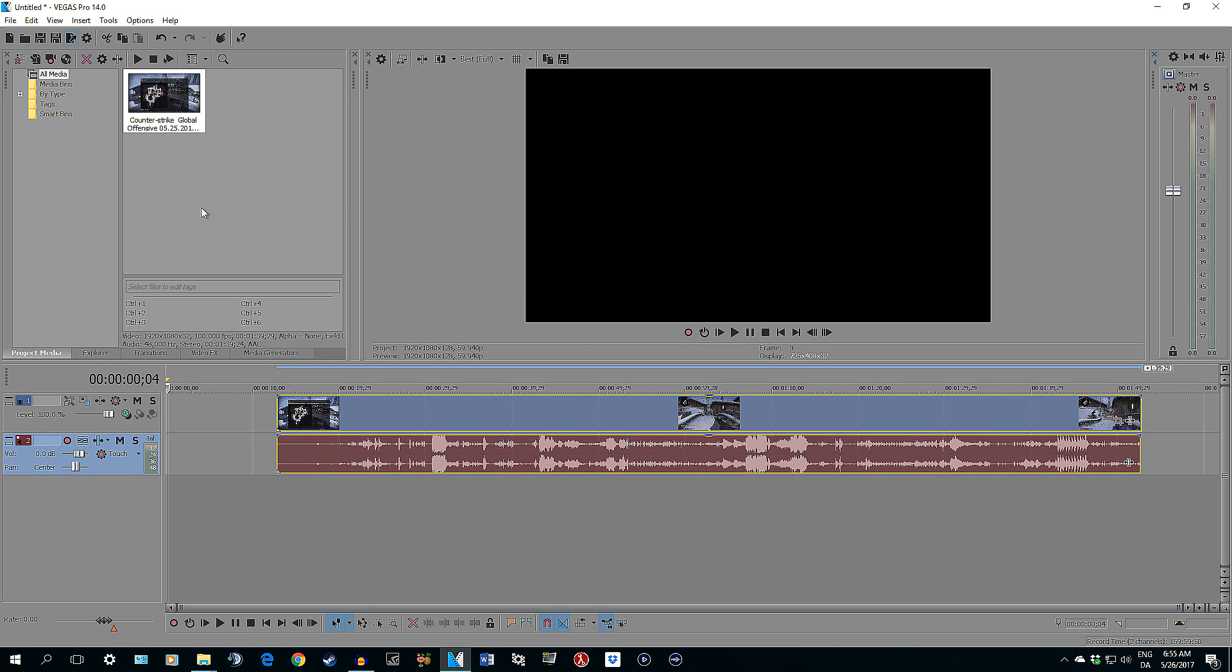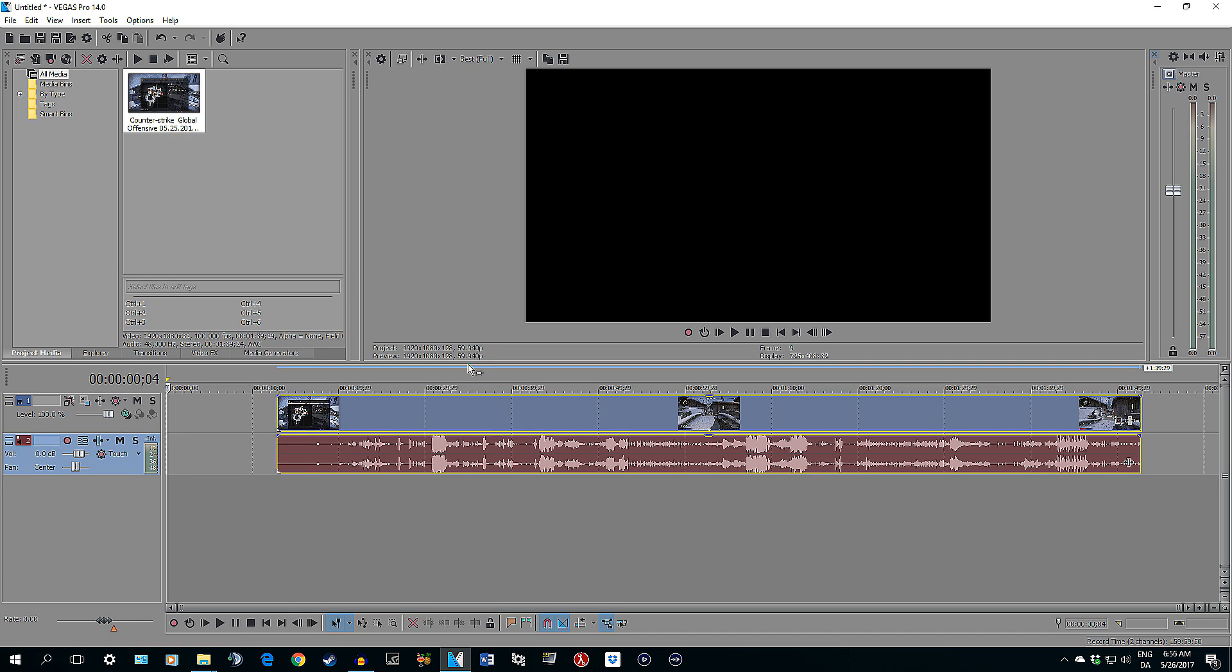And by the way, I have Vegas Pro 14 and this function should work for some of the older Vegas programs as well. I have used 13 and I have seen it in 12 and 11. It's almost the same way you disable the resample, so that should not be a problem that this is the newest version.